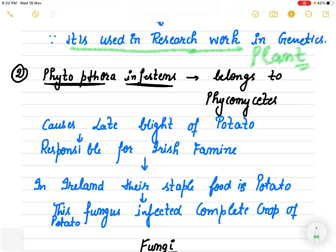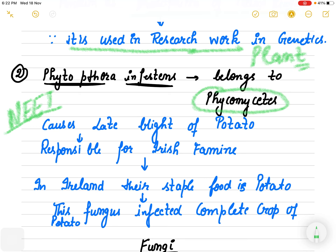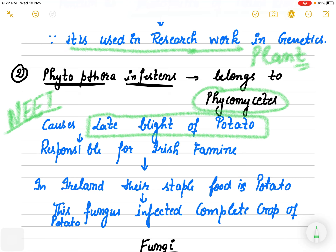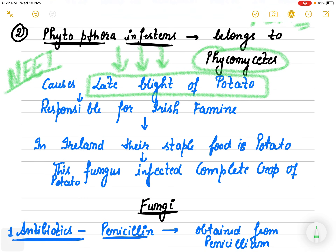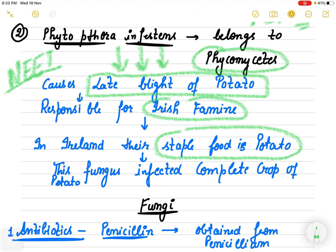Phytophthora infestans belongs to Phycomycetes and it causes late blight of potato. Just like Helminthosporium was responsible for the Bengal famine, Phytophthora is responsible for the Irish famine. In Ireland, the main food was potato, and this fungus infected their complete potato crop — that event is known as the Irish famine.